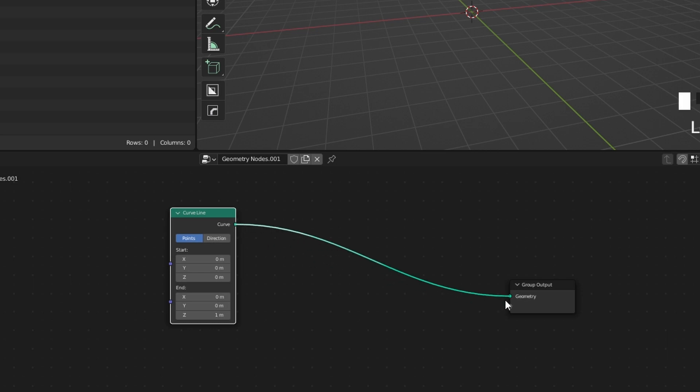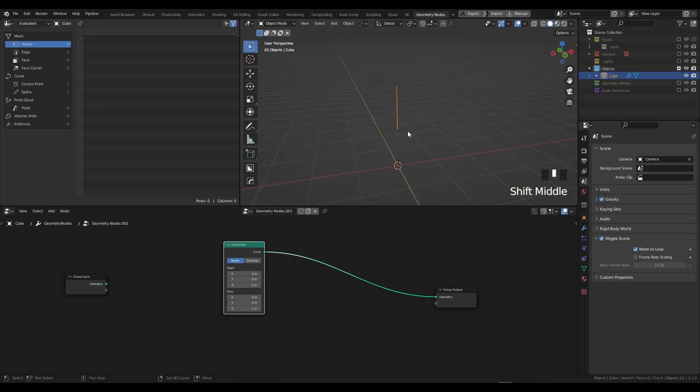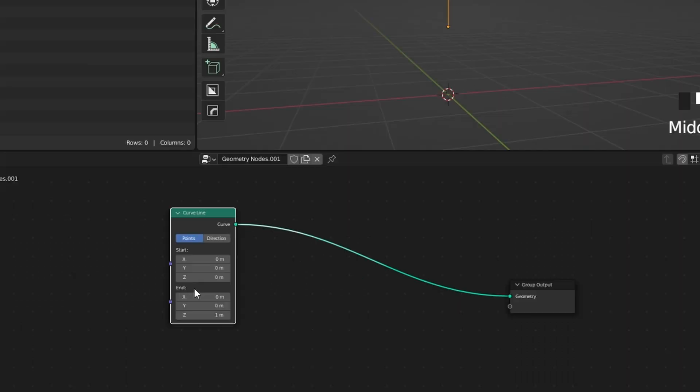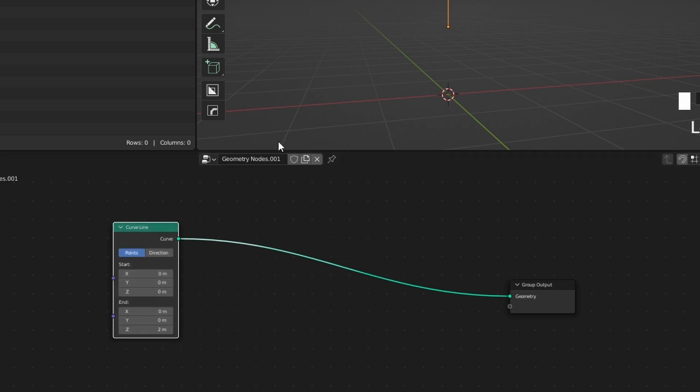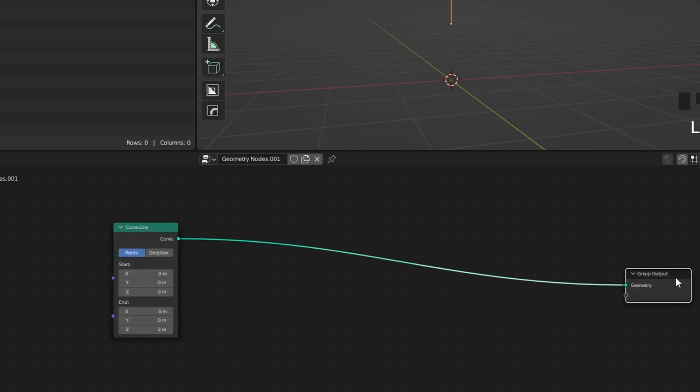As you can see, straight away we have a curve right here. It's actually quite short, so we're going to go to the end point, go to the Z axis, and change this to two meters. Perfect. Right now we have a curve, but we need to change this curve into geometry.